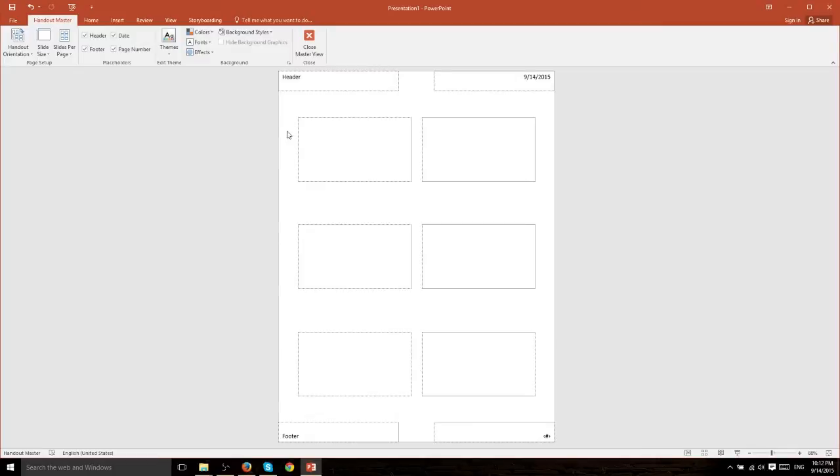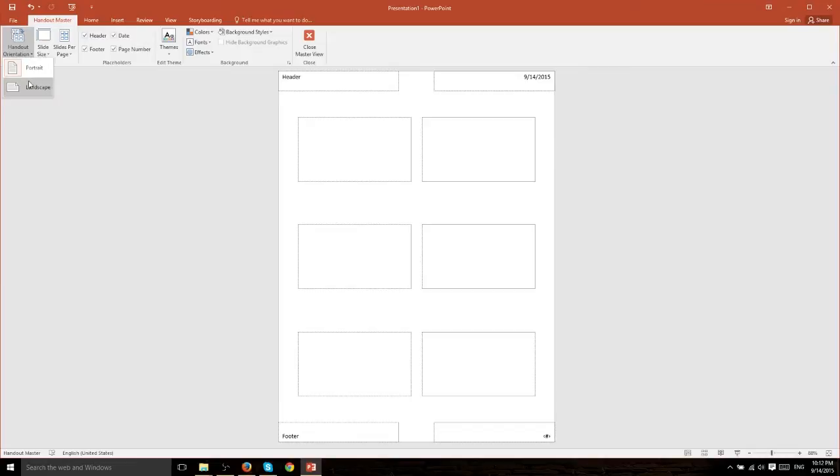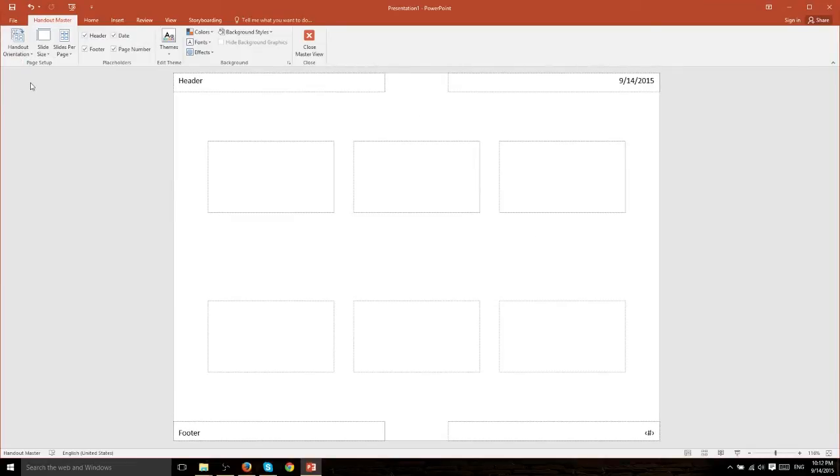Further customization you can do within the Handout Master is to customize the orientation. It's either going to be landscape or portrait. If you don't already know, landscape means you turn it on its side, it's going to be wider than it is tall.